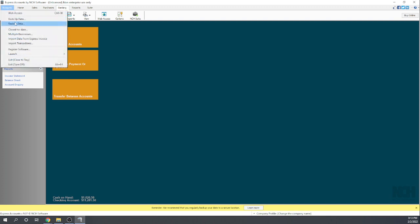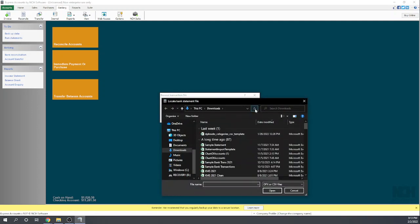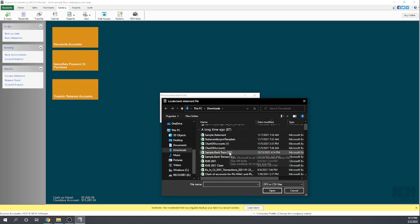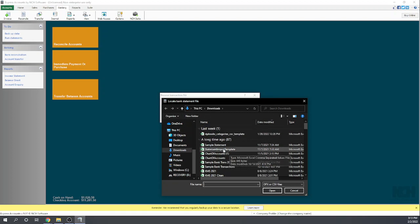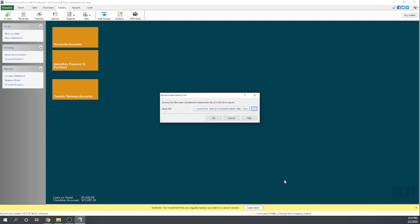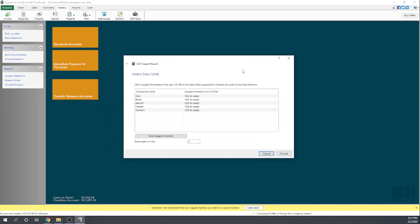We can select our CSV or OFX file. I have a CSV file on my computer here that I've used for multiple software, so I'm going to select it. Sample bank transactions. Okay, and so we hit OK and that's going to bring us up a nice wizard.